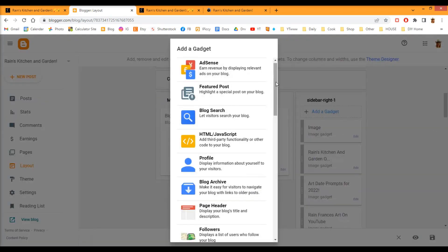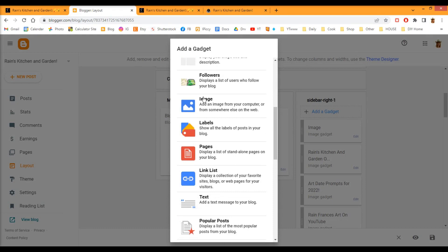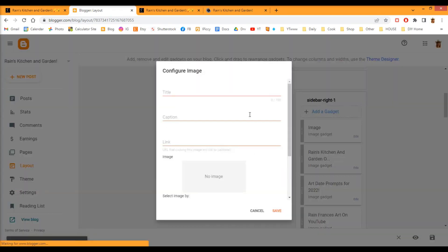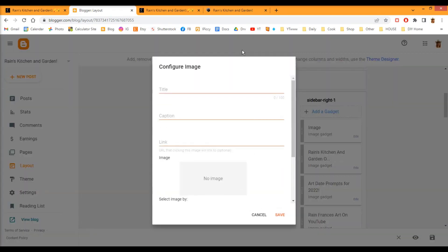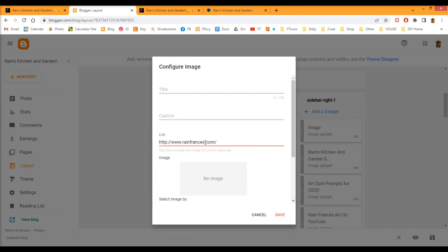Scroll down here to Image. And you should still have that link for my blog still there. So you want to paste that there. And for the title, you can put whatever you want, or you don't have to put a title.